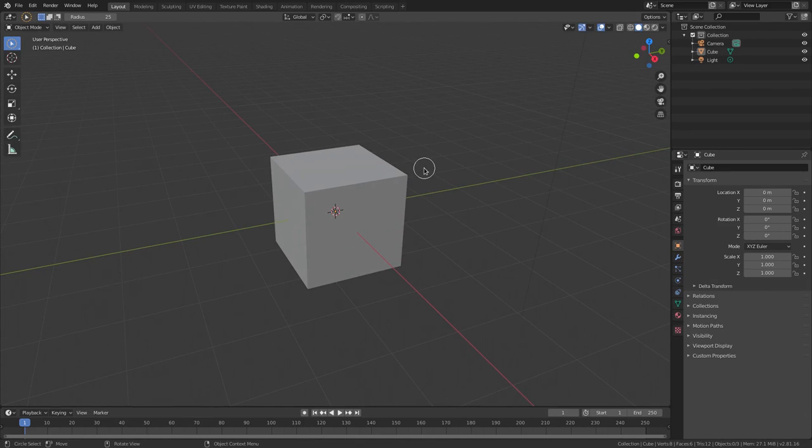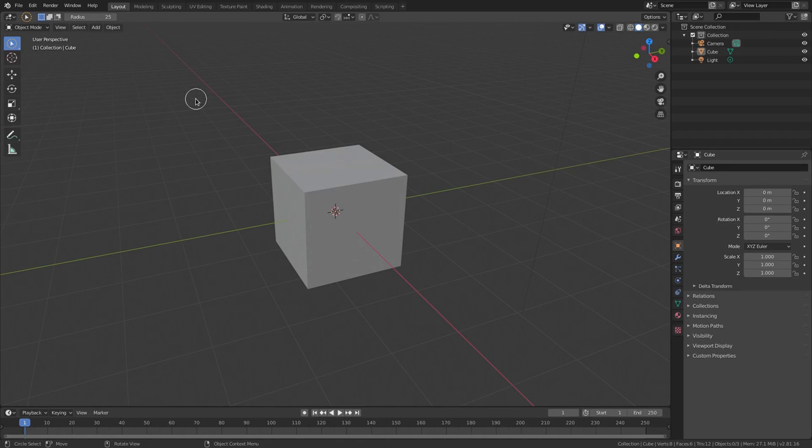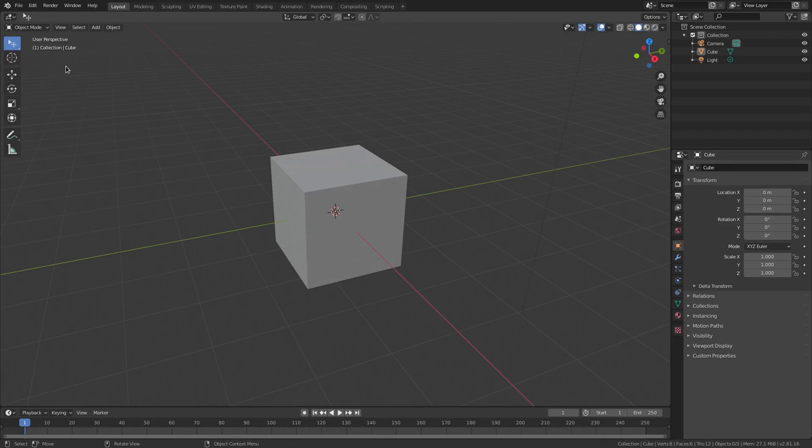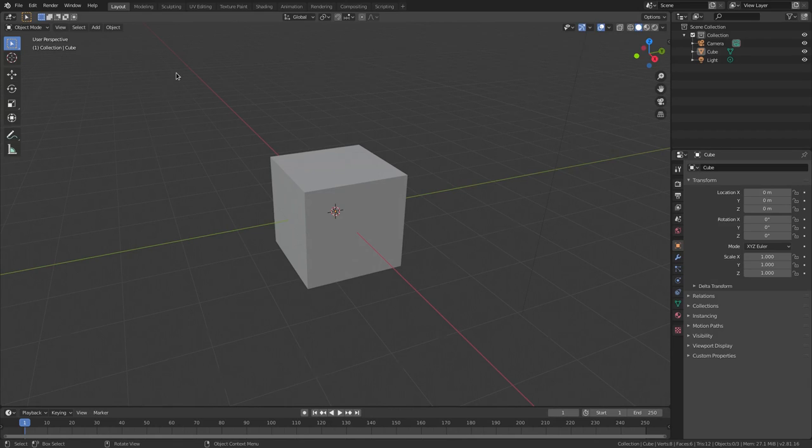So you're gonna fix that by going ahead and hitting the W key again. If you look up here to the left hand side you can see that change. Lasso tool, now it's changed to the lasso tool, now it changed to just the regular move tool, and then this is the default which is the cube, so it's just select, the box select.